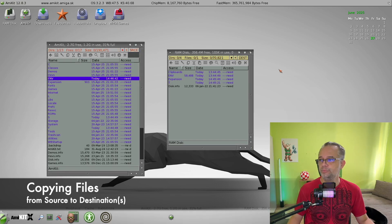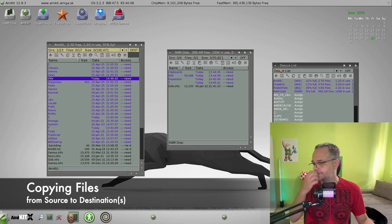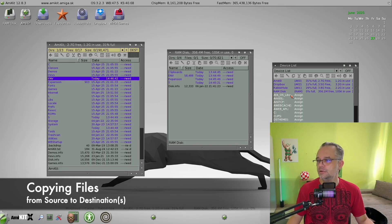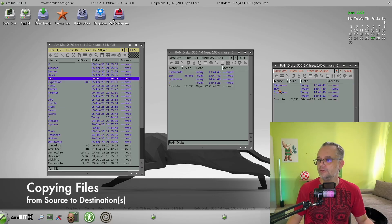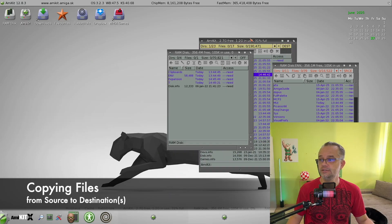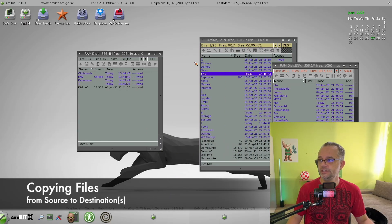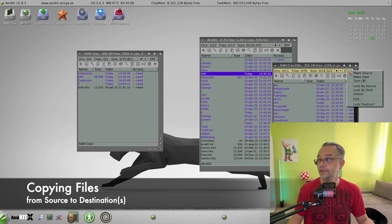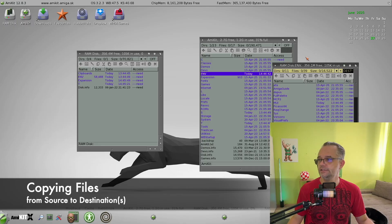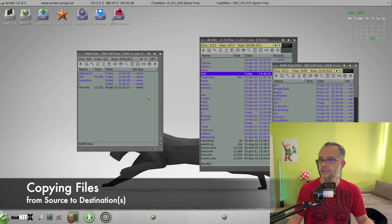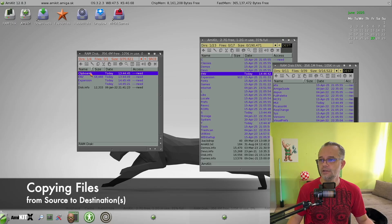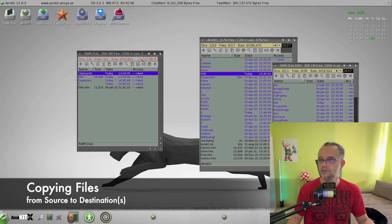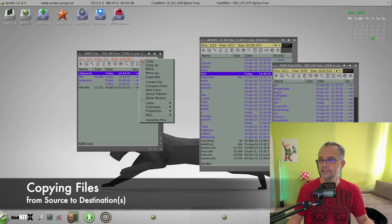Why is this important? Because you can have more windows opened, which you can set to be destination. For example, make this destination and lock it as destination, and this one as well, lock it as destination.